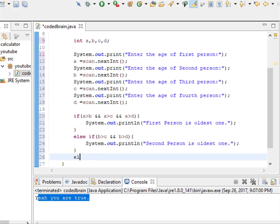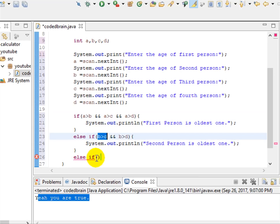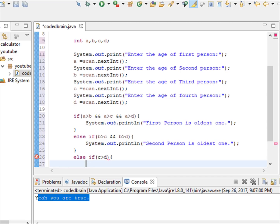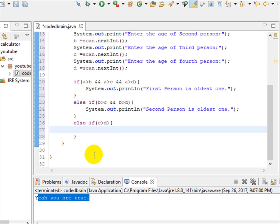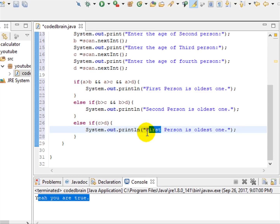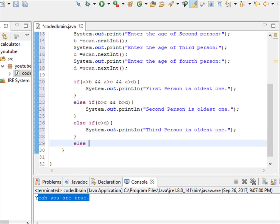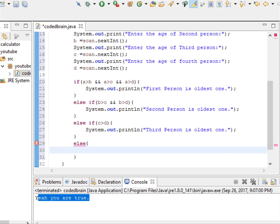Since we have compared a with c and b with c, the only remaining comparison is c with d. So the next else-if checks: if c is greater than d, then the third person is the oldest one.